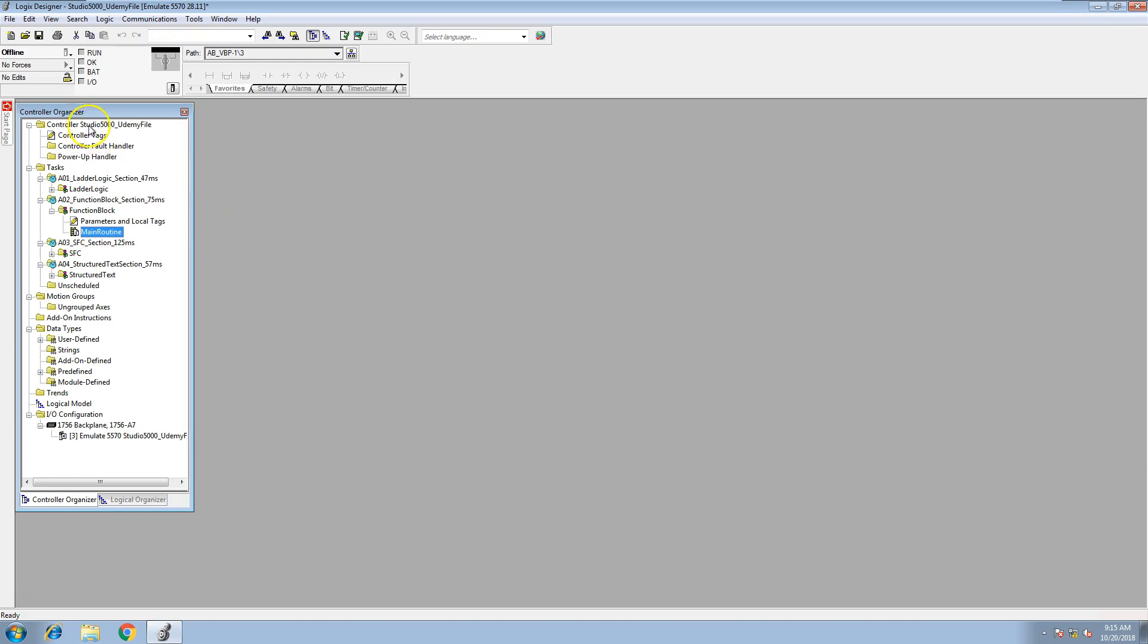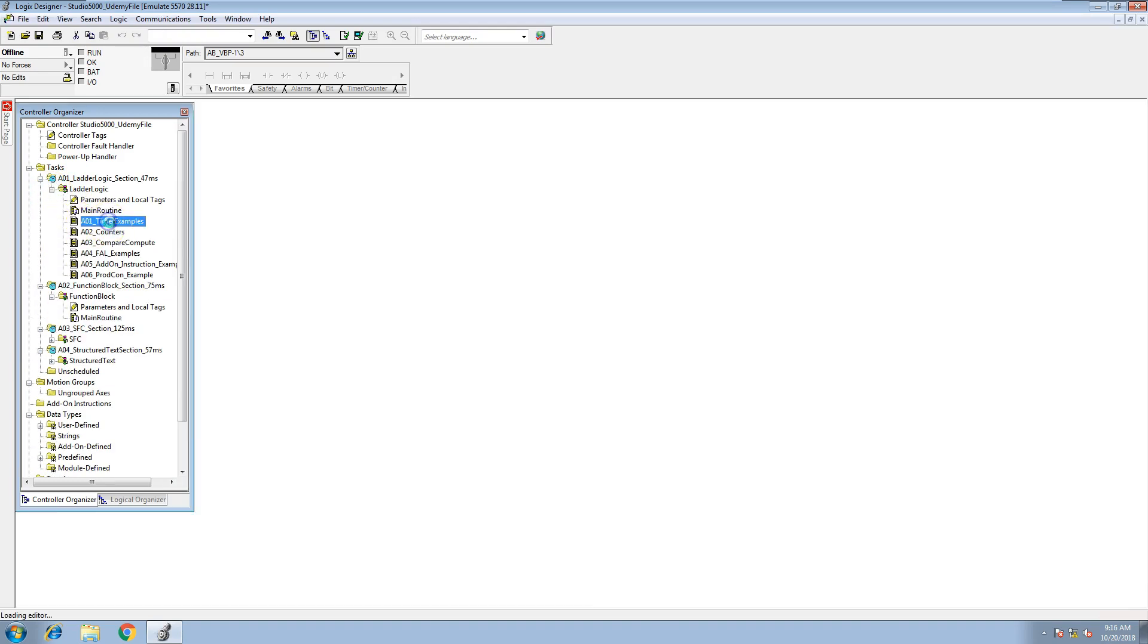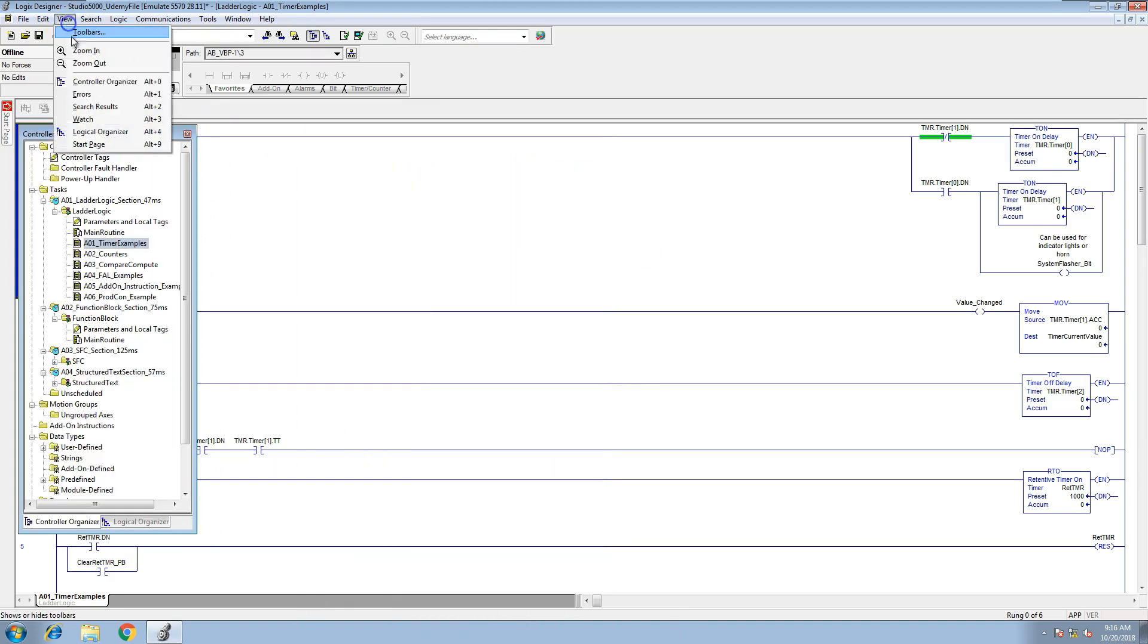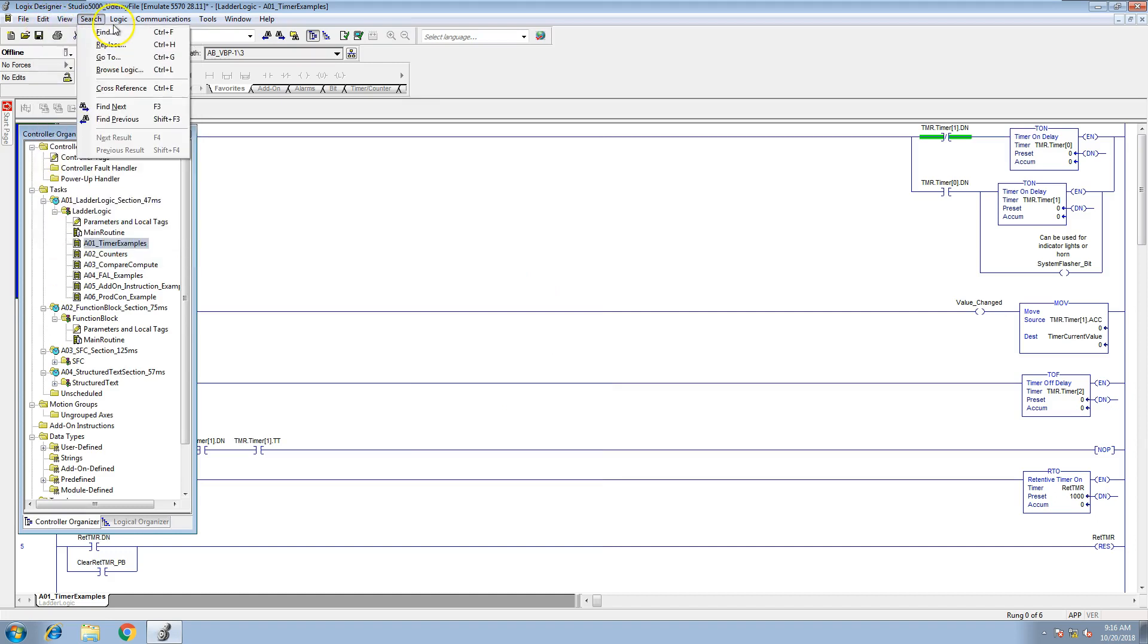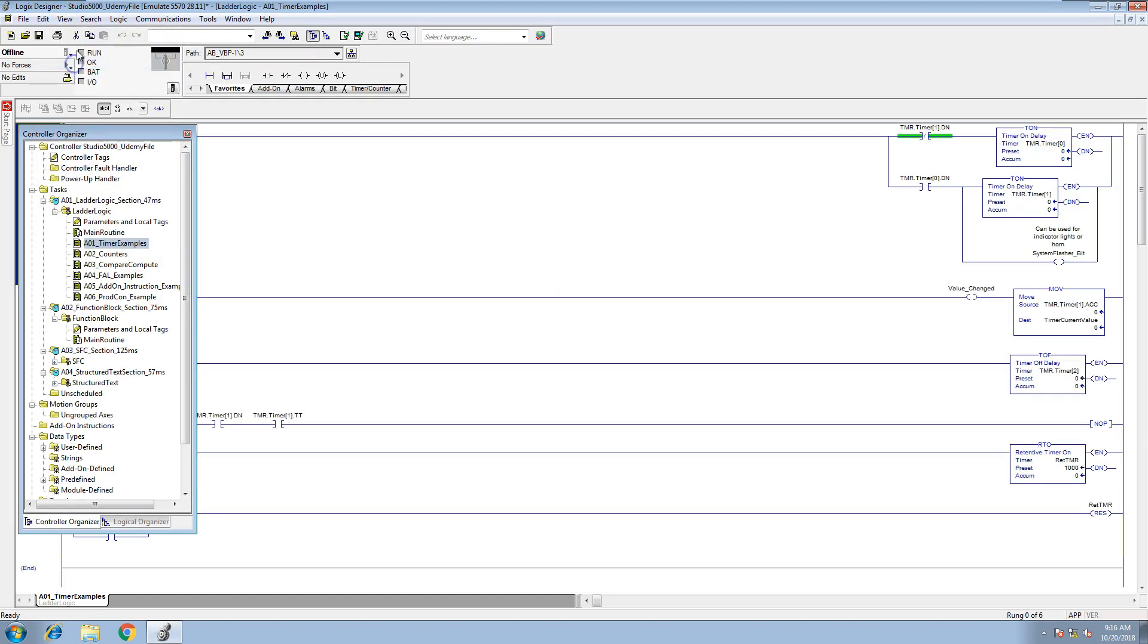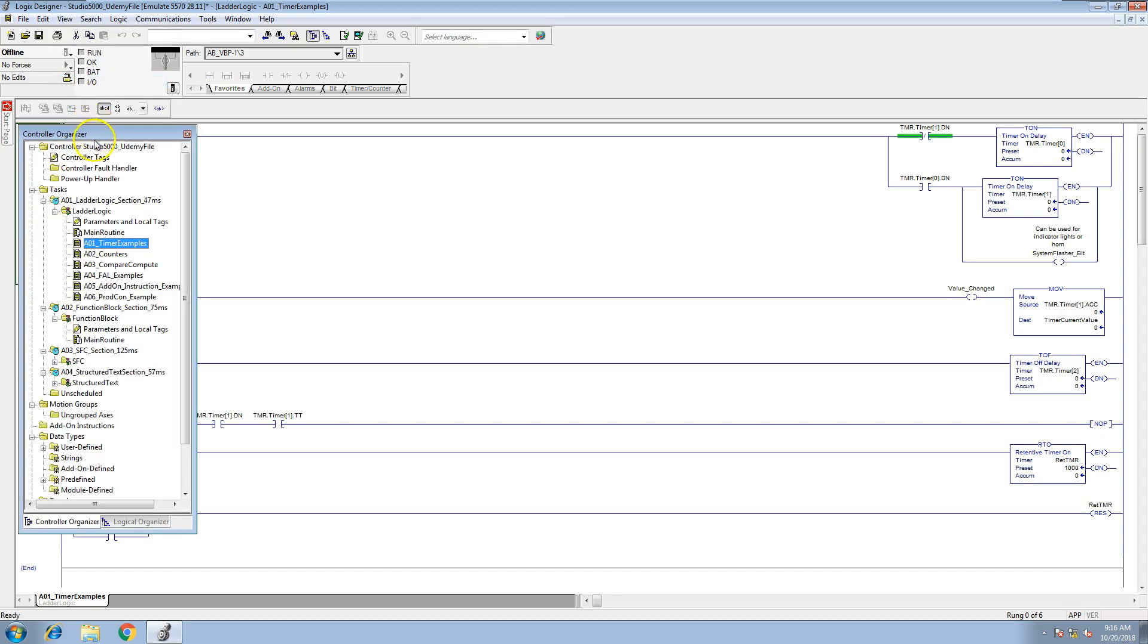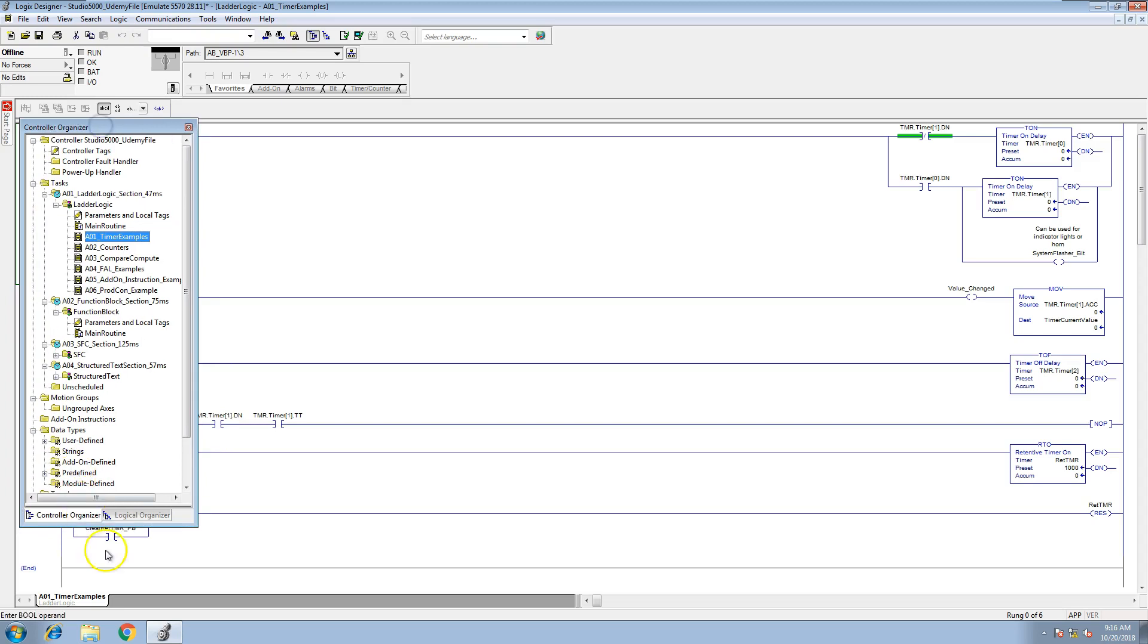Let's show you instance number one. Okay, so if we are programming and all of a sudden we come in here and we have this like this. We've undocked it, right? We've undocked our controller organizer. A lot of people think, well, let's go up here to view and let's toggle the controller organizer off and on. See if that helps. Well, that didn't work.